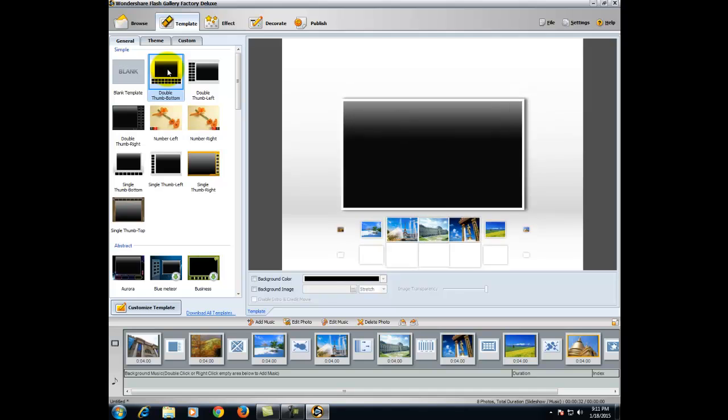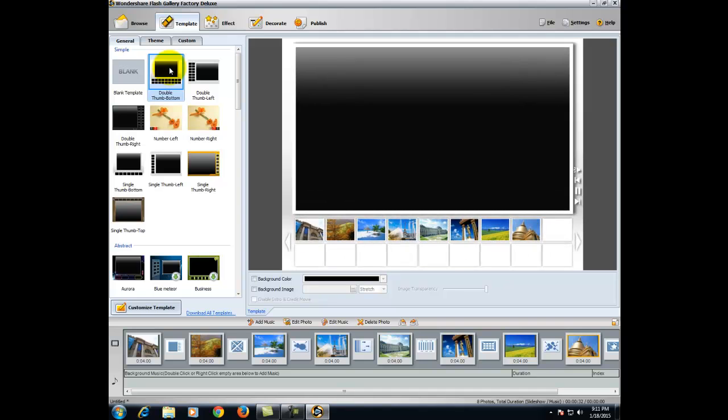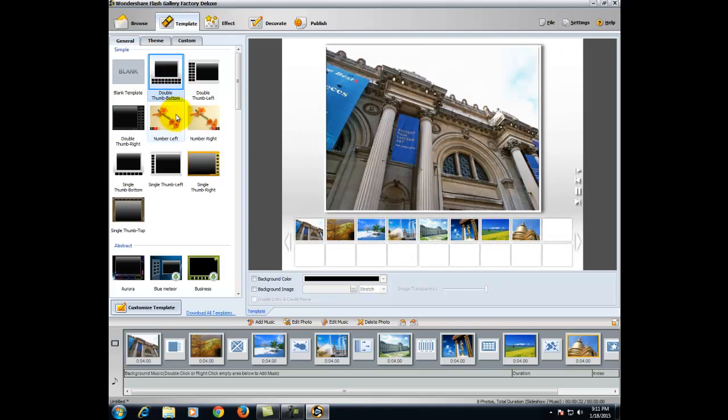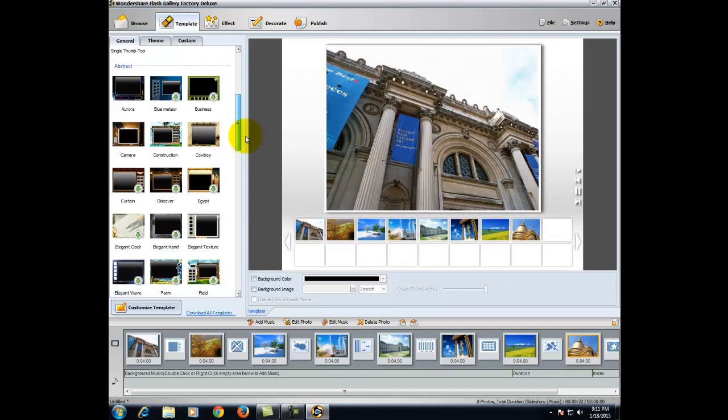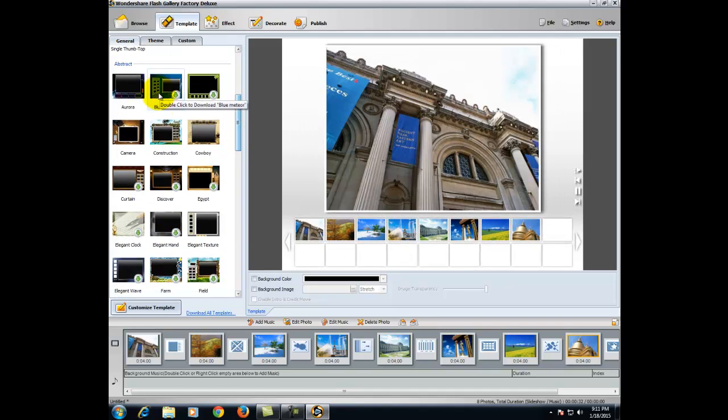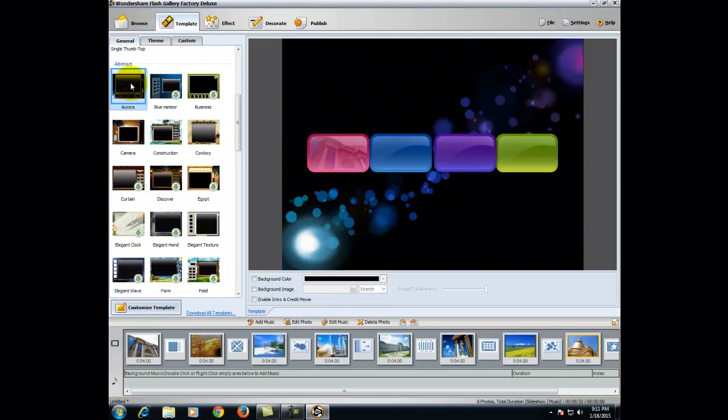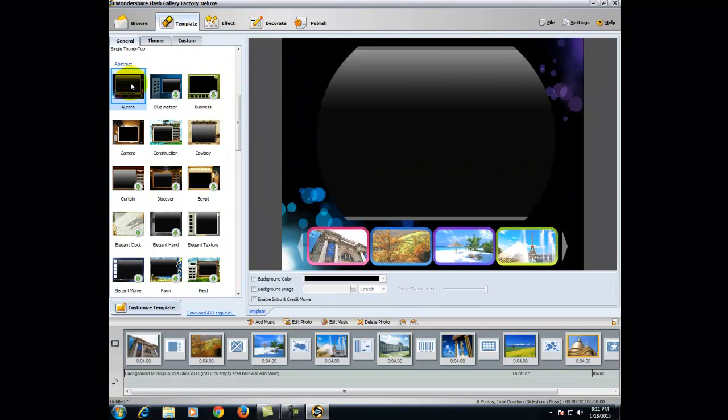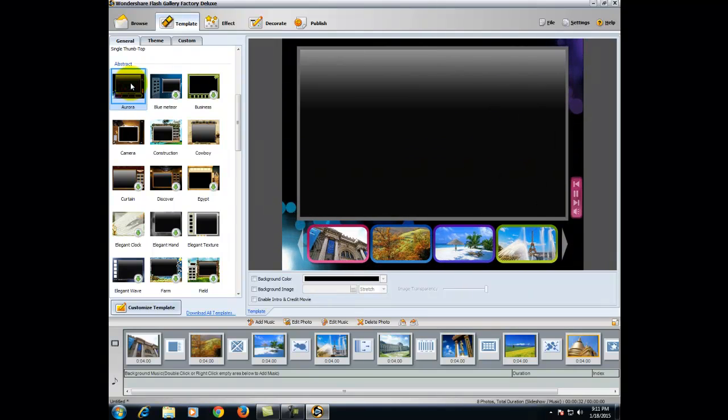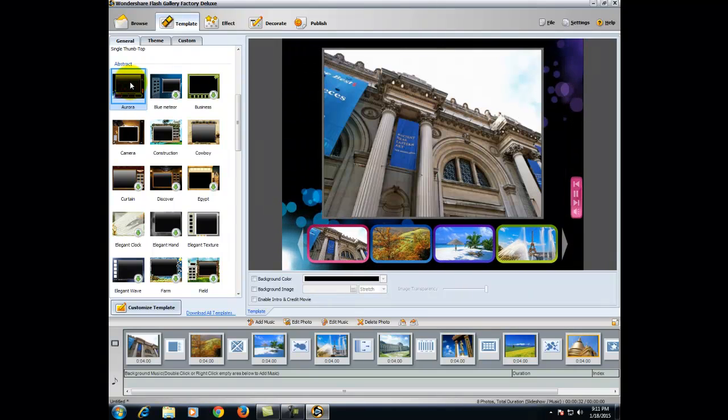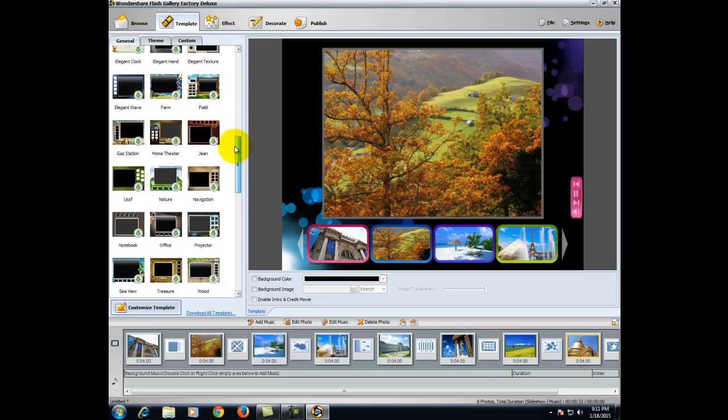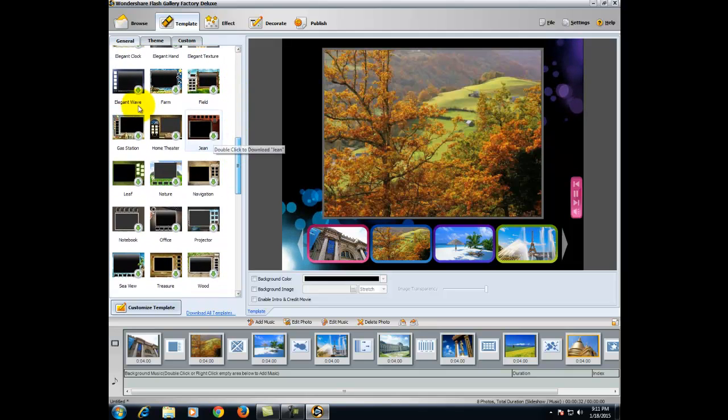A template is nothing but this gives a very graphical interface for your video. Select the proper template which one you want.